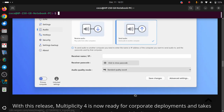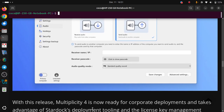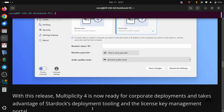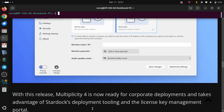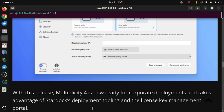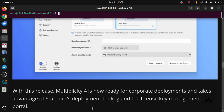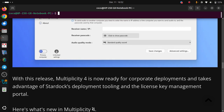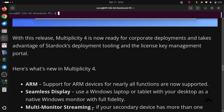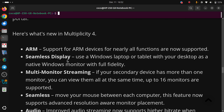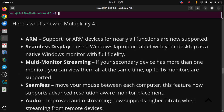With this release, Multiplicity 4 is now ready for corporate deployment and takes advantage of Stardock's deployment tooling and the license key management portal. Here's what's new in Multiplicity 4: ARM support, seamless display, multi-monitor streaming, and seamless movement.